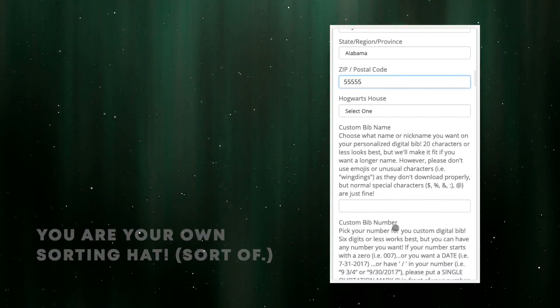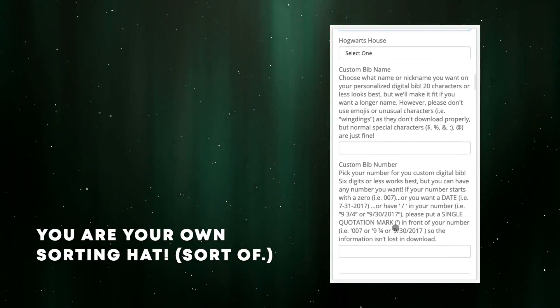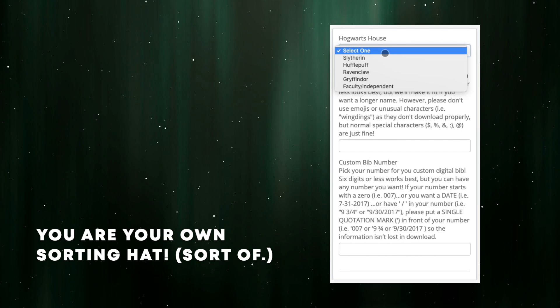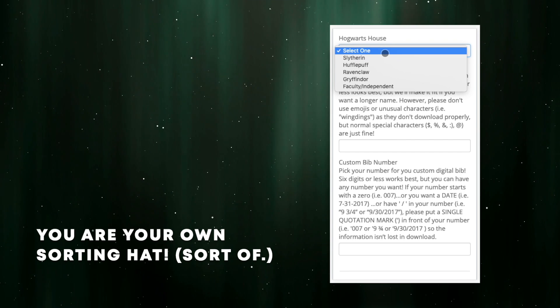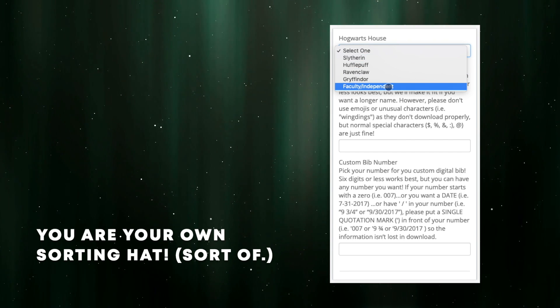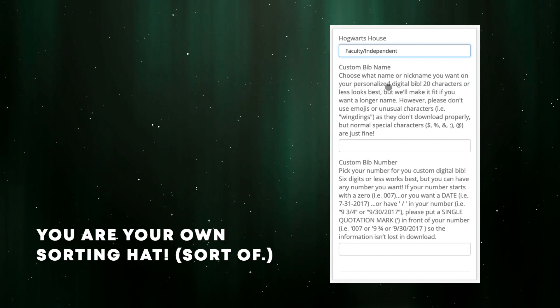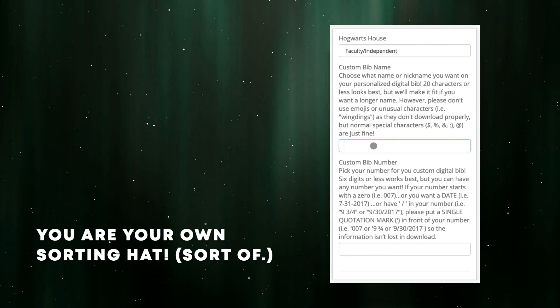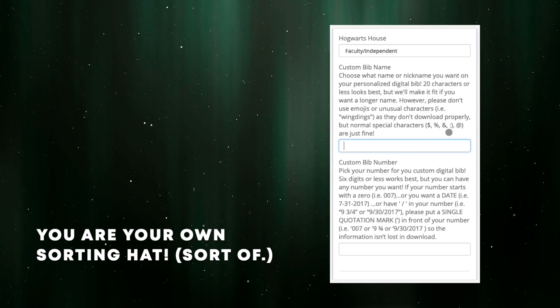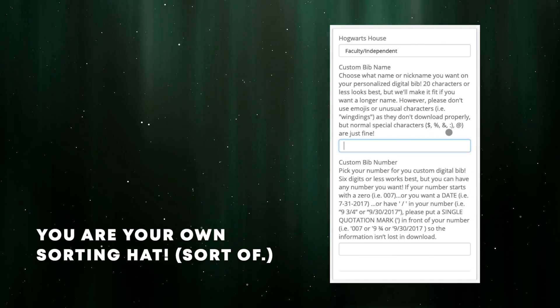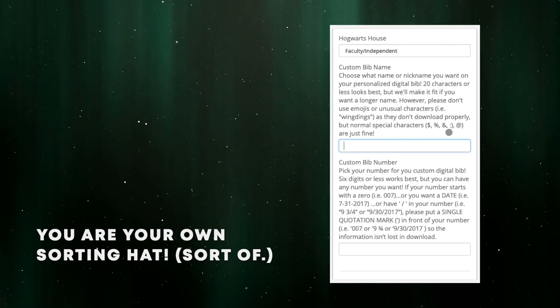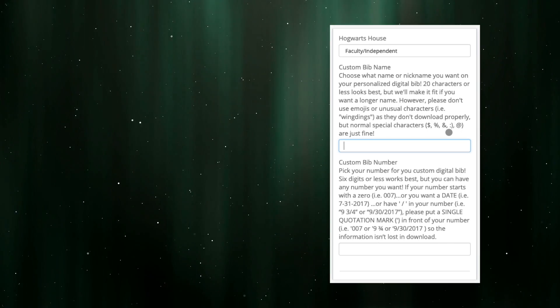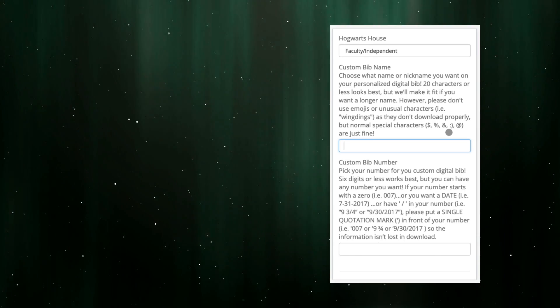Here in the PHRC, we want to know your sorting. You likely know your house, or if you choose to run with us unsorted, we refer to that as our faculty or independence. You have to choose one of these for the form to work, but it doesn't affect your registration. It's just life in the castle.